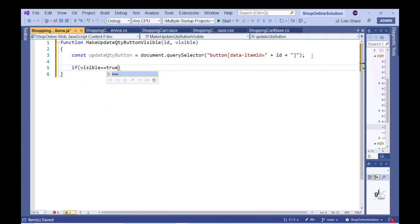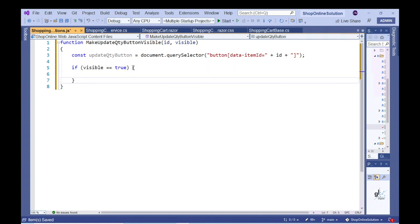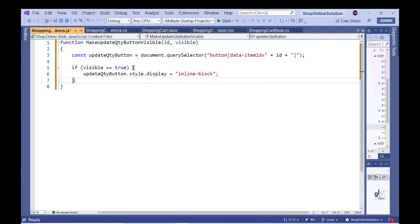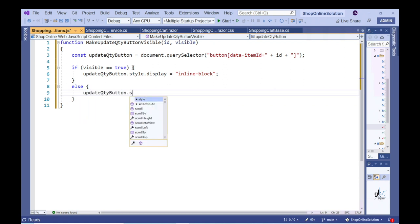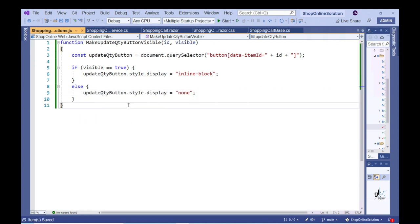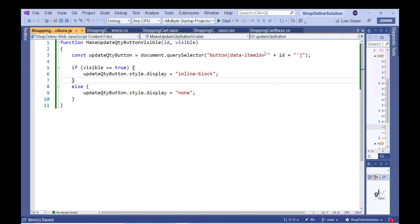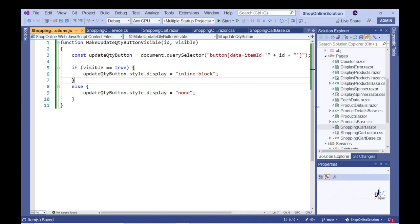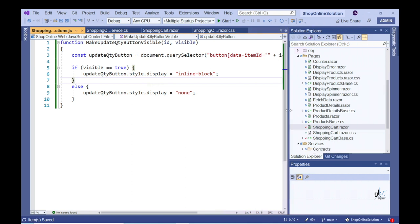If the Boolean value is true, we want code to execute within our JavaScript function to make the relevant button visible. If the Boolean value is false, we want our function to make the relevant button invisible. Let's appropriately reference our new JavaScript file from within the index.html file.